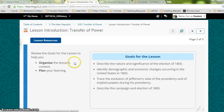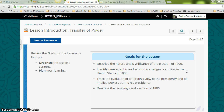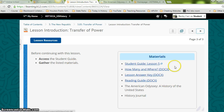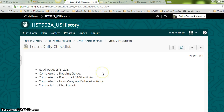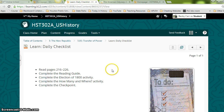Review the goals of this lesson: describe the nature and significance of the election of 1800; identify demographic and economic changes in the United States in 1800 — demographic referring to population and differences in people; trace the evolution of Jefferson's view of the presidency and of implied powers during his presidency; and describe the campaign and election of 1800. We will begin with reading pages 216 to 226.